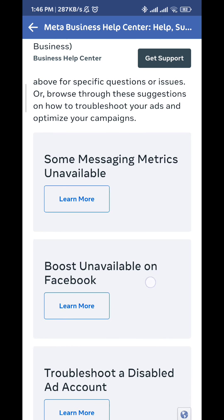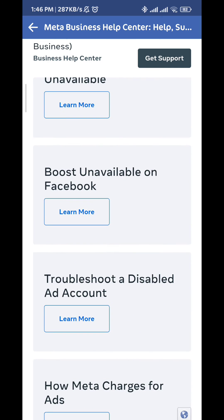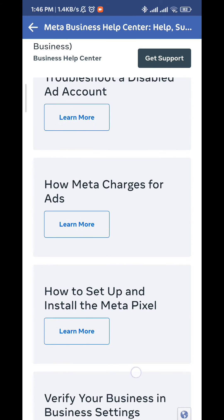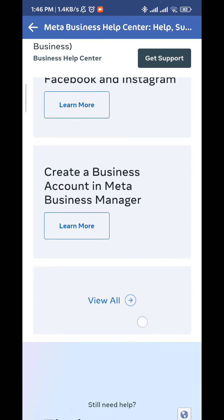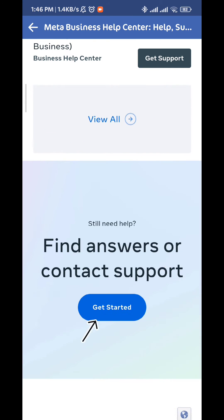From here, scroll down and keep scrolling until you find a button that says Get Started — this one right there. Tap on it and once again wait for a couple of seconds.